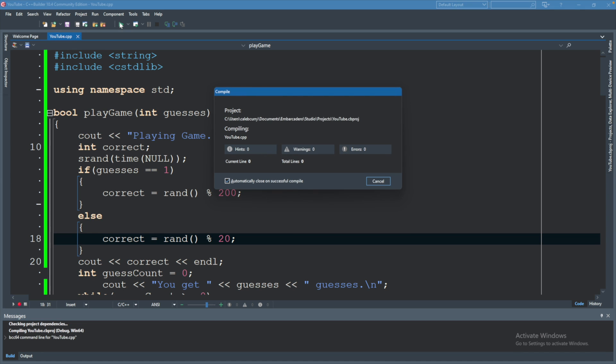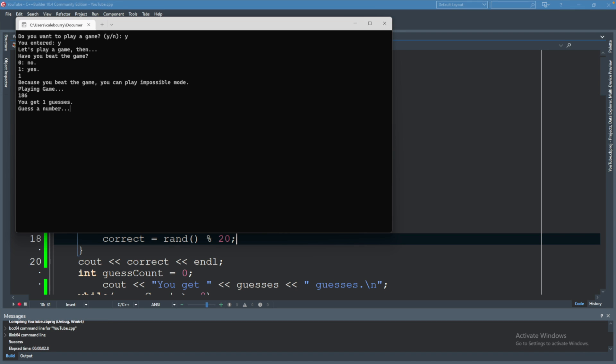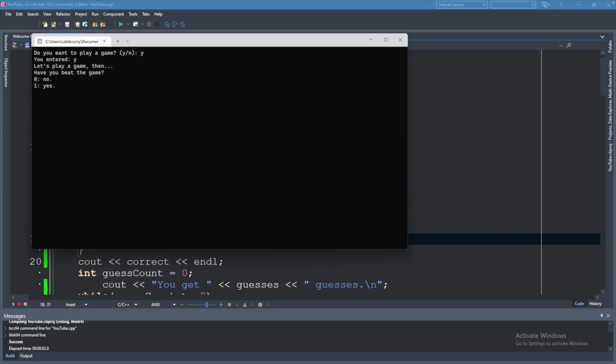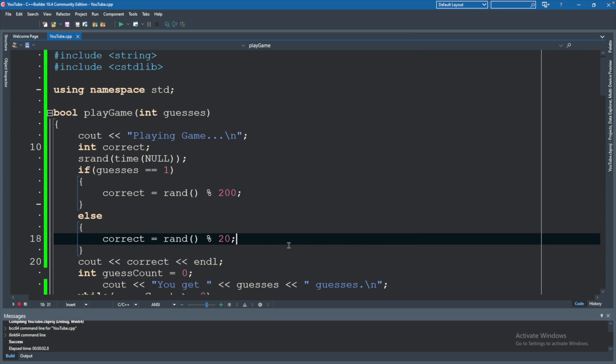Let's test it out and make sure both options work. Have you beat the game? Yes — you get one guess. You can see the random number generated was 186. Let's try it again with it being set to something like medium — you can see it generated 9. I'm pretty confident in this code. Not so confident that I would bet my life on it, but it's pretty decent for what we're trying to do. This video was a little bit longer, but hopefully it was fun. In the next video we're going to be talking about some new stuff — we're going to start from scratch. So I'm really excited for that. Stay tuned, and I'll see you in the next video.